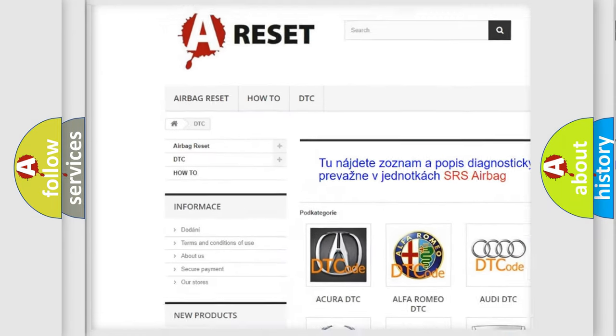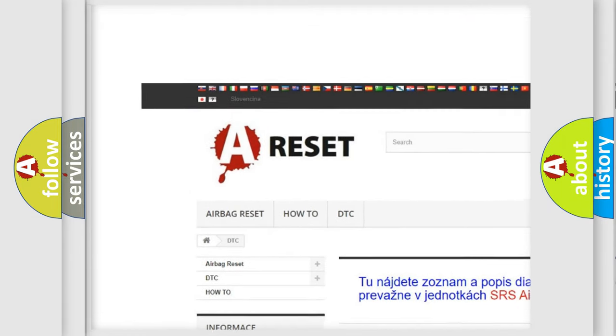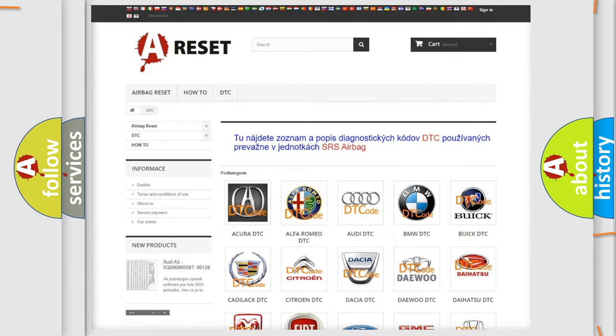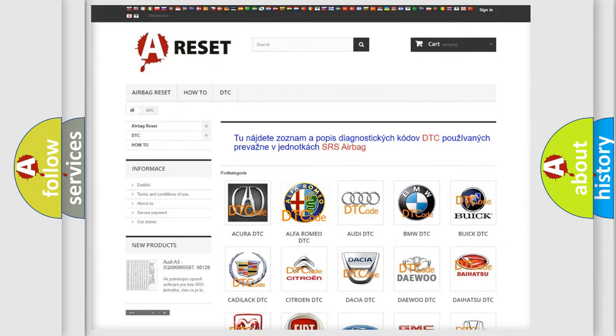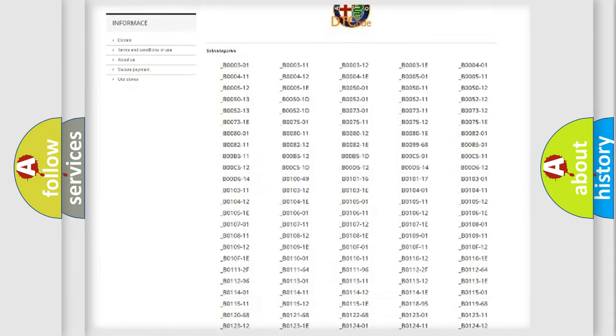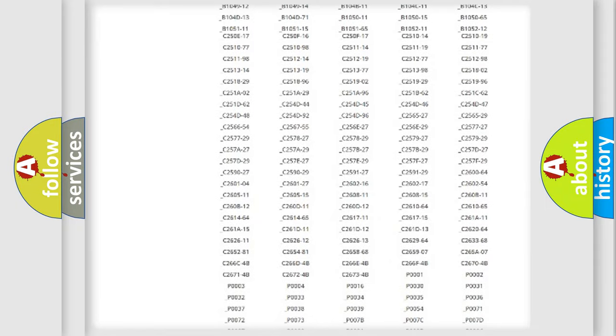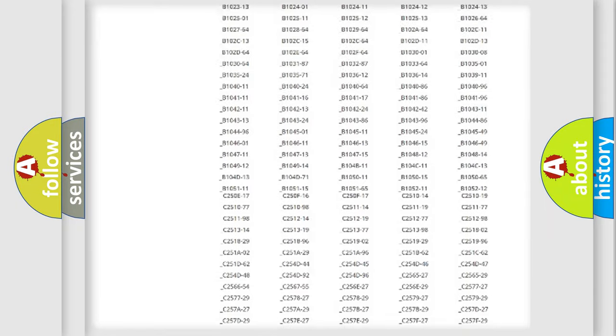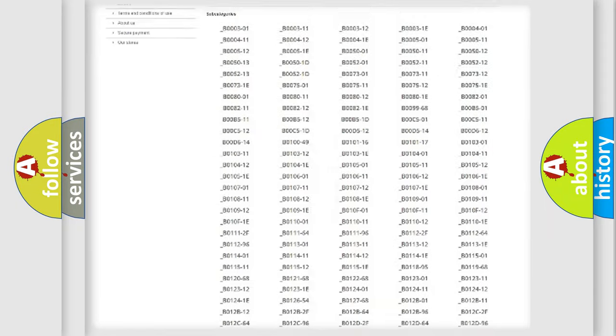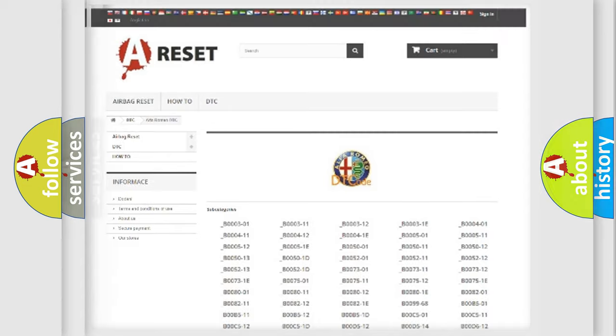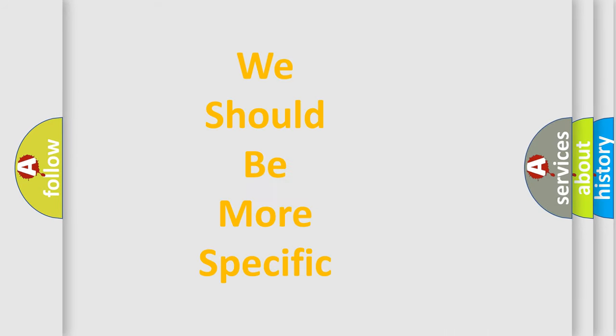Our website airbagreset.sk produces useful videos for you. You do not have to go through the OBD2 protocol anymore to know how to troubleshoot any car breakdown. You will find all the diagnostic codes that can be diagnosed in Alfa Romeo vehicles. Also many other useful things.